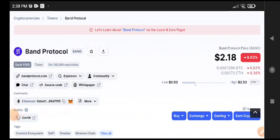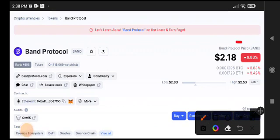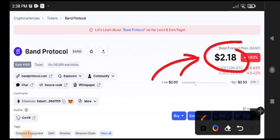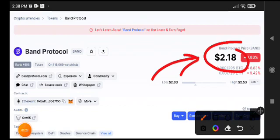Band Protocol - recently I gave a signal to short Band Protocol. You can see here the price fell down very badly. It's a really best opportunity to take profit from Band Protocol.